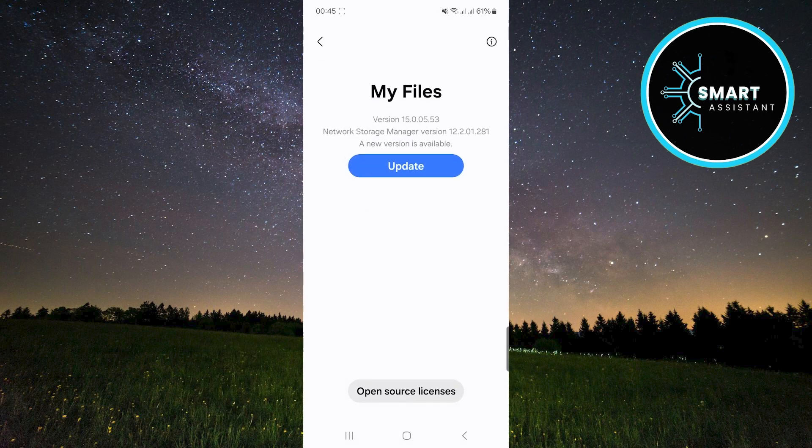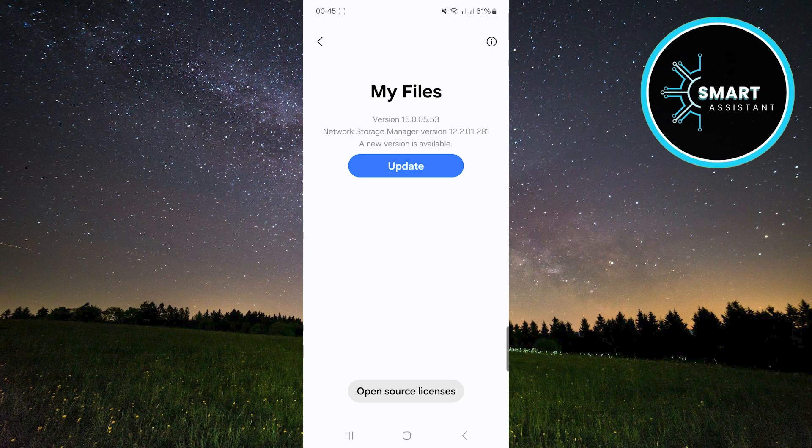When you tap the About My Files option, a screen with app information will appear. Here, you can see the app version and other technical details.